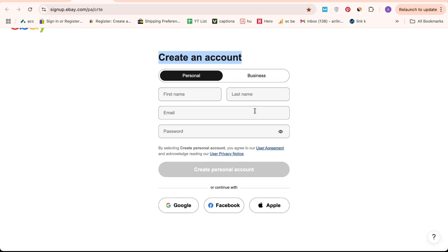Alternatively, you can streamline the process by signing up using Google, Facebook or Apple for quick access.